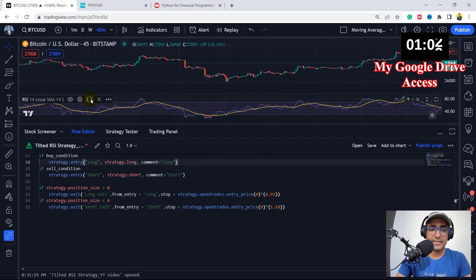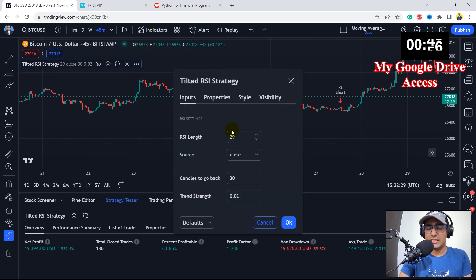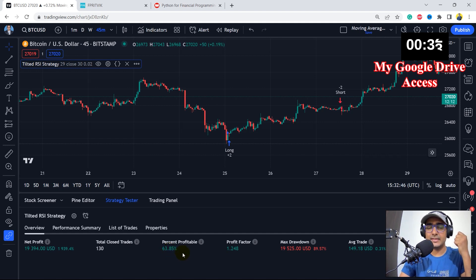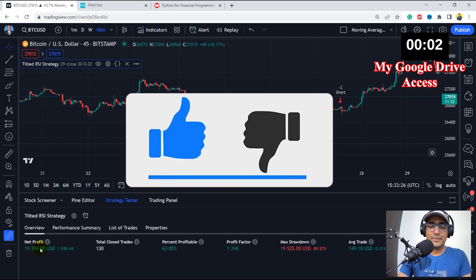Let's remove the RSI display here, bring it down a bit, save it with Control+S, and add it to chart. I've done some basic changes in the input: RSI length is 29, candles to go back is 30, and strength is 0.02. You can see the percent profitability is around 64%, which is not very good or bad. But it is only by using one technical indicator, which is RSI. If you use RSI in the traditional way it will be less than 30-40%. The profit factor is good, the number of trades are decent — more than 100. The drawdown is a bit high but we can work on the stop loss section. The net profit is quite good. It's not a recommended strategy — it's just for education purposes.